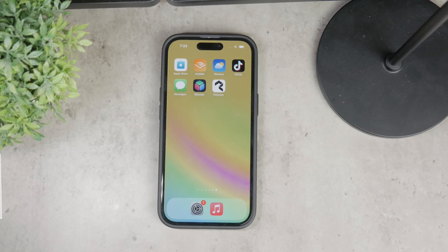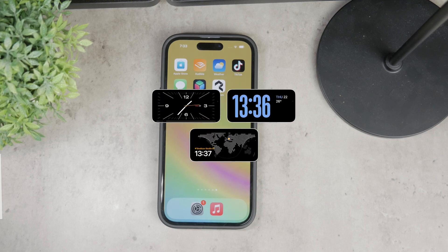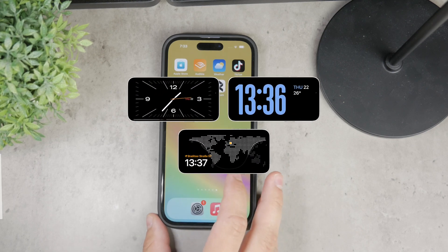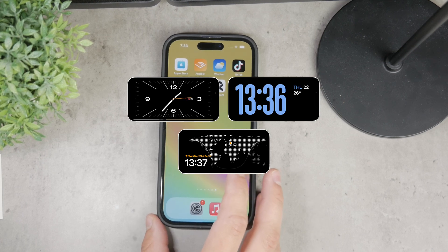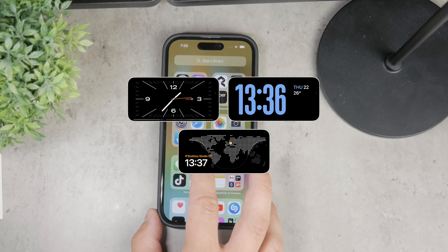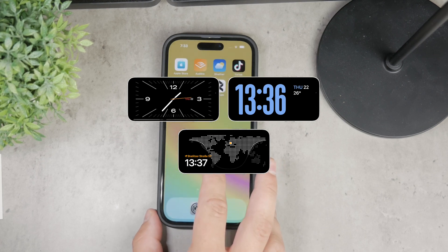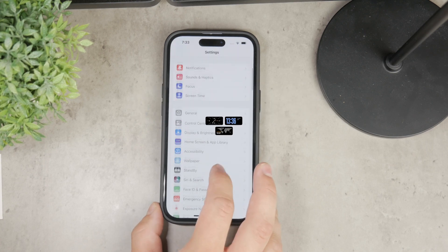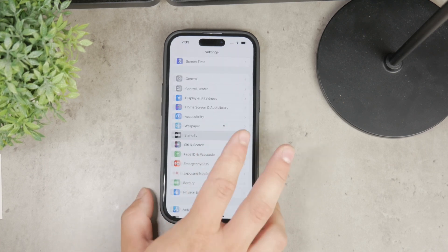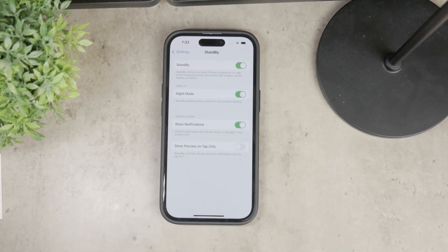These are nice additions in iOS 17, and you're able to customize standby very nicely through the standby settings in the Settings app. You can tailor the widgets to show information that's most important to you. You can choose a slideshow, make photos show up, and customize it further — even though it's not as deep as you might perhaps expect.